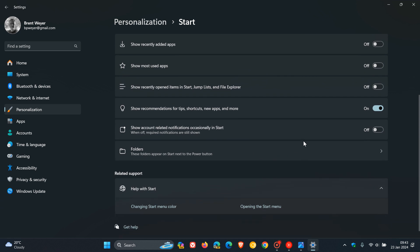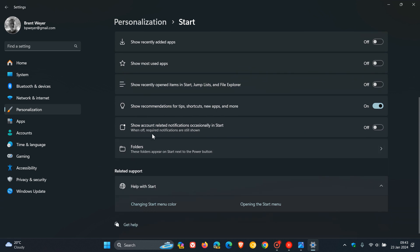And here you'll see show account-related notifications occasionally in Start. Now you can see I have already turned it off, but this will be on by default in both Windows 10 and Windows 11.